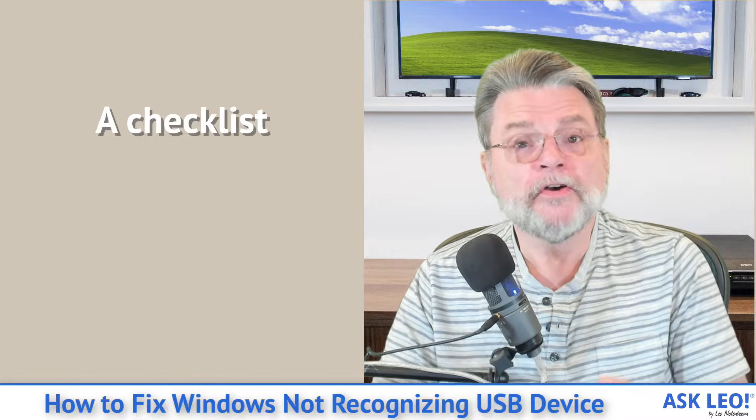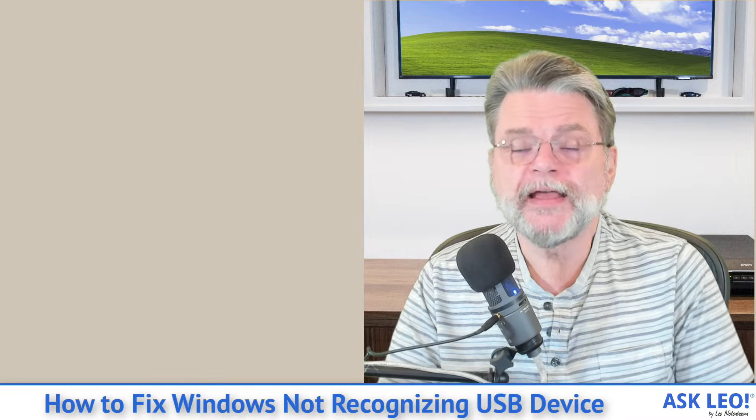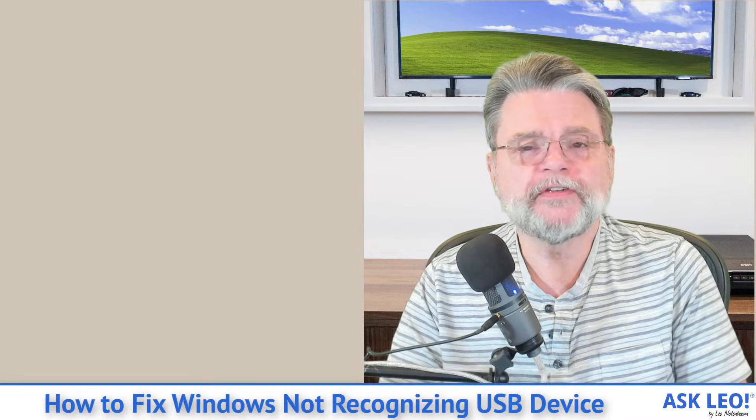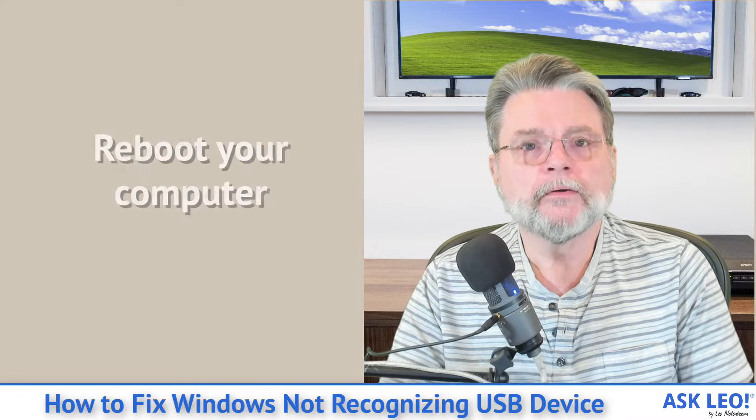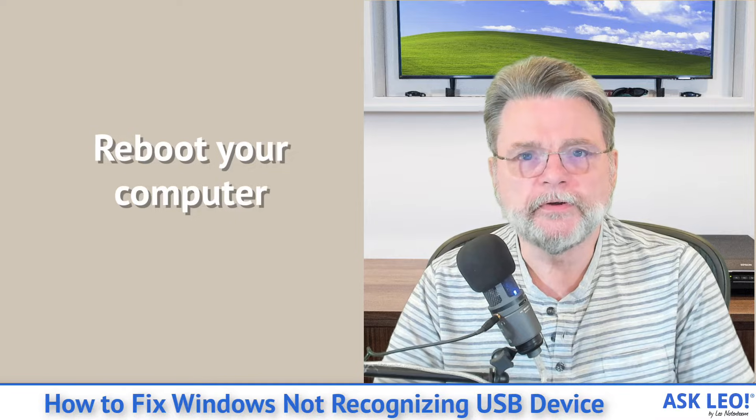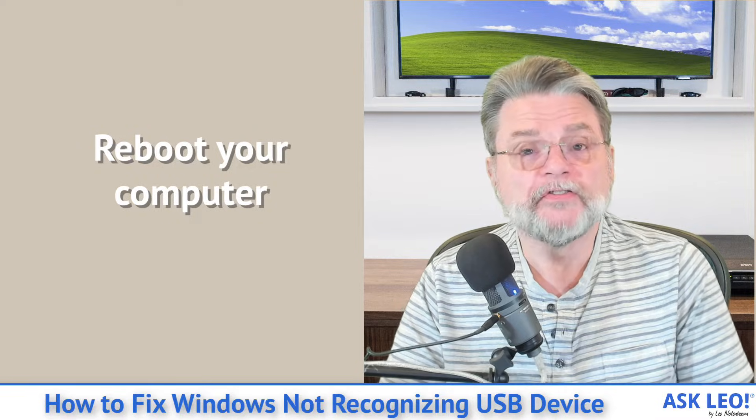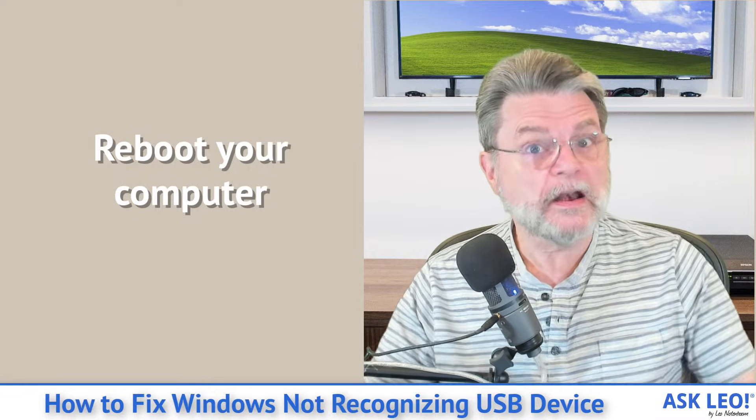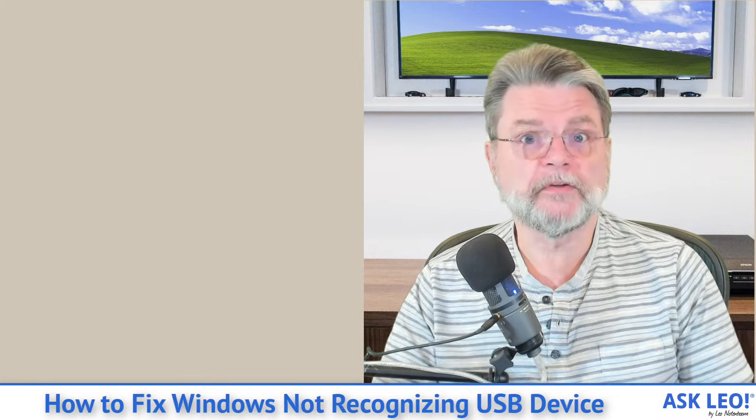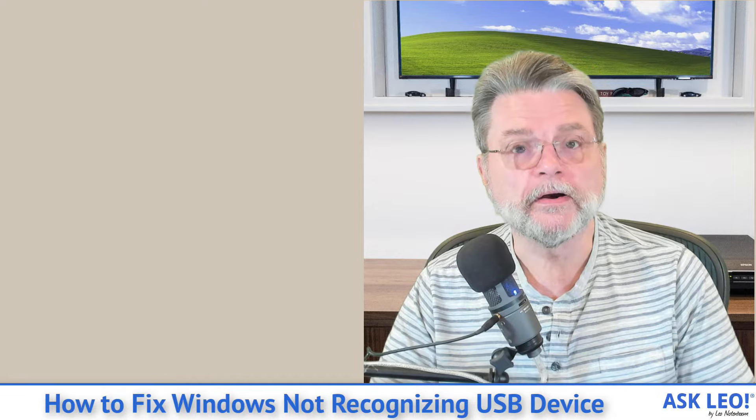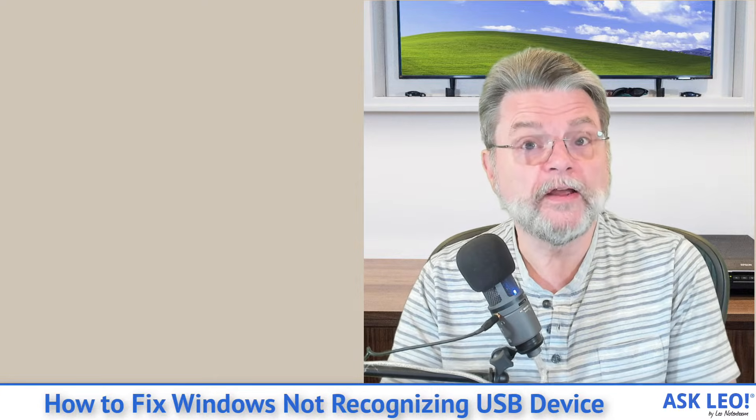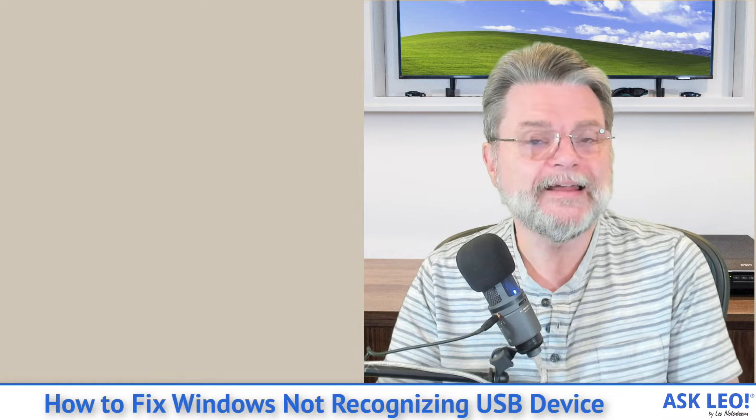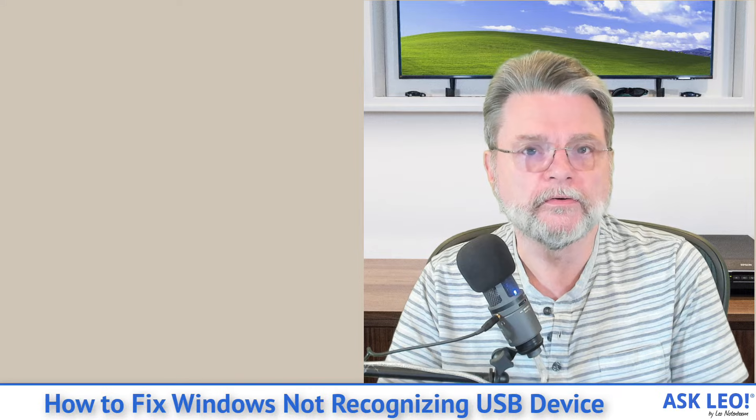First step, and I know that this sounds like a cliché. Reboot your computer. Seriously, sometimes things can just get confused in the software, and rebooting is one of the quickest ways to reset everything to a known state.